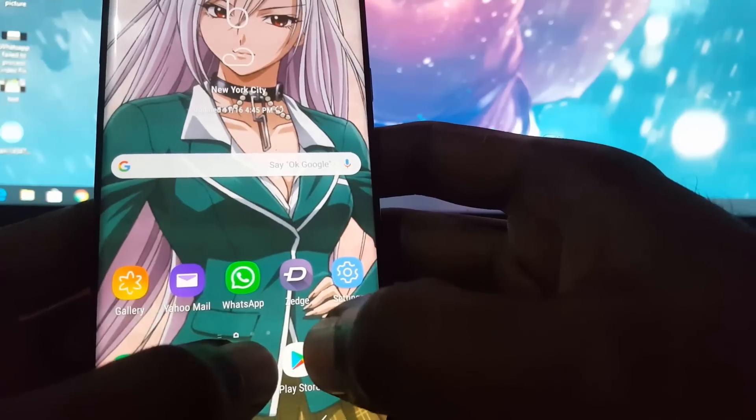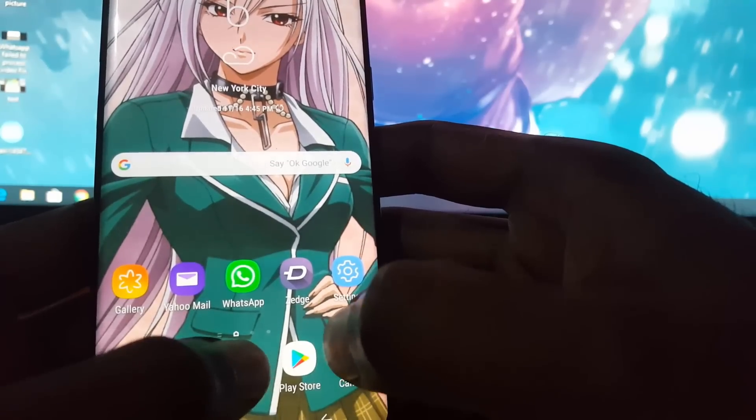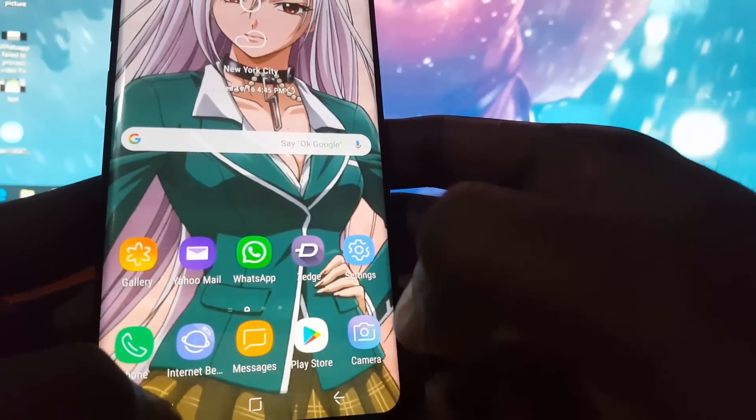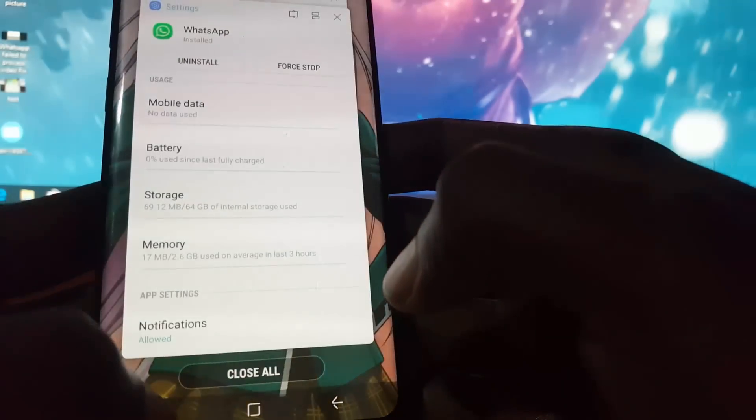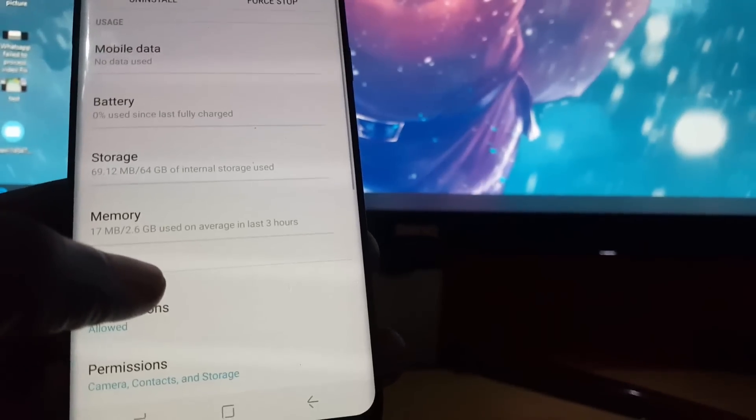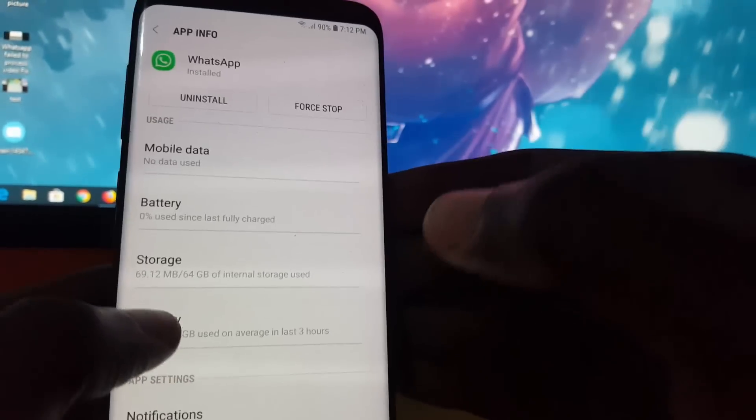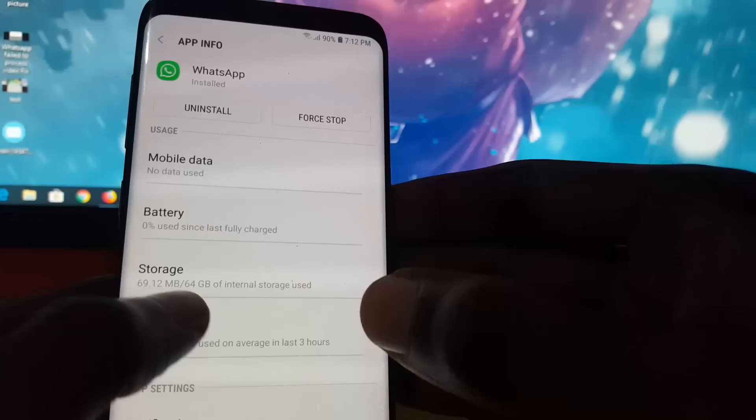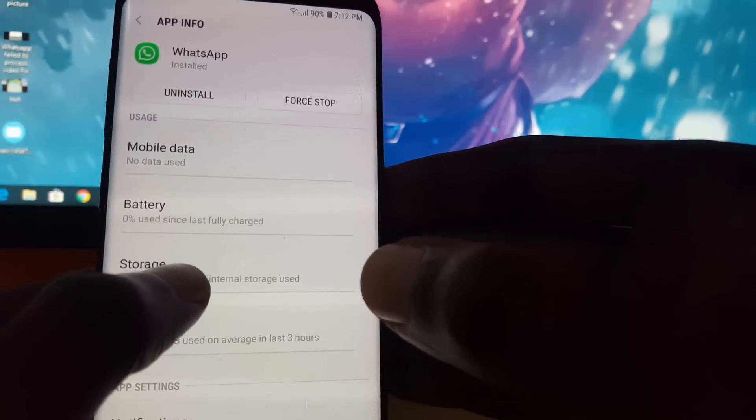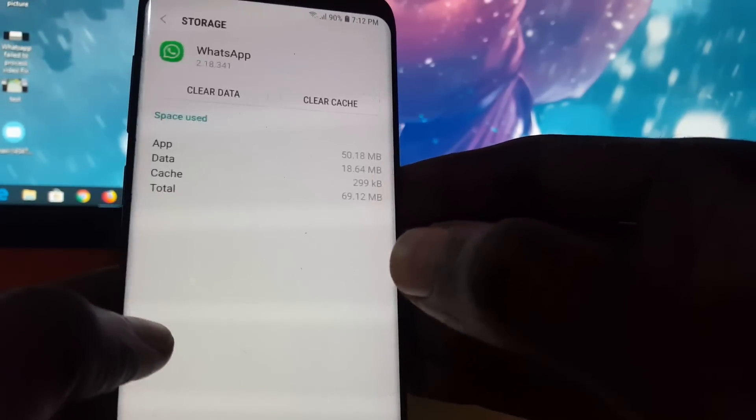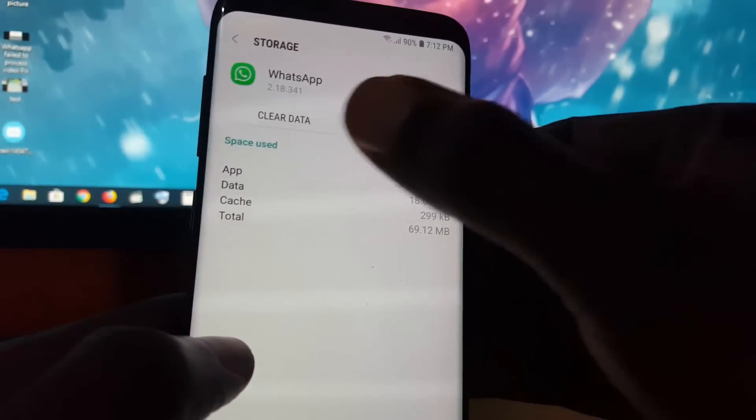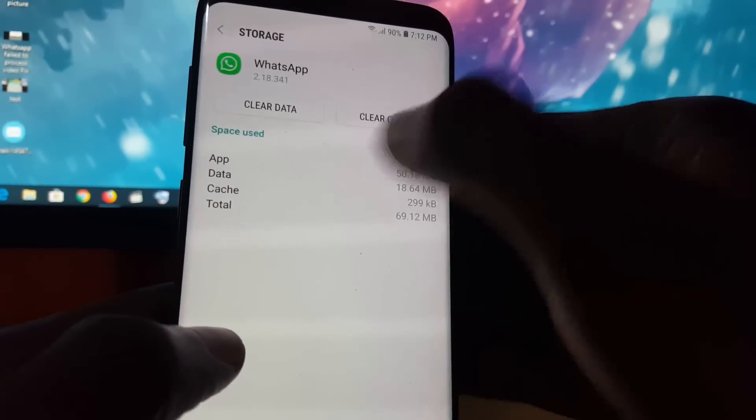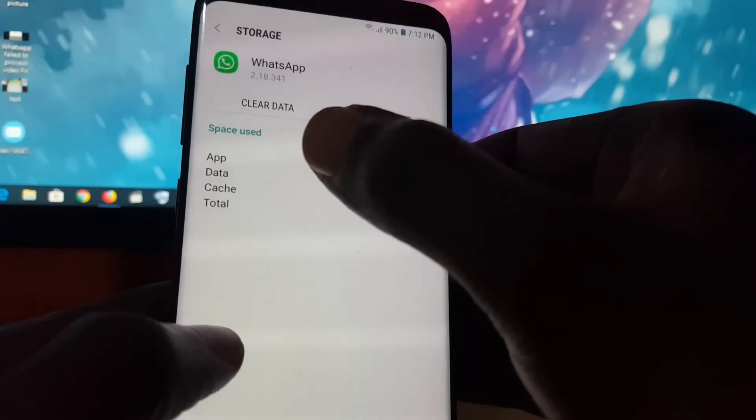An alternative to this: if you don't want to uninstall, you could simply go to Storage on WhatsApp then clear the data. Since you did the backup, do not worry about losing anything on your device.